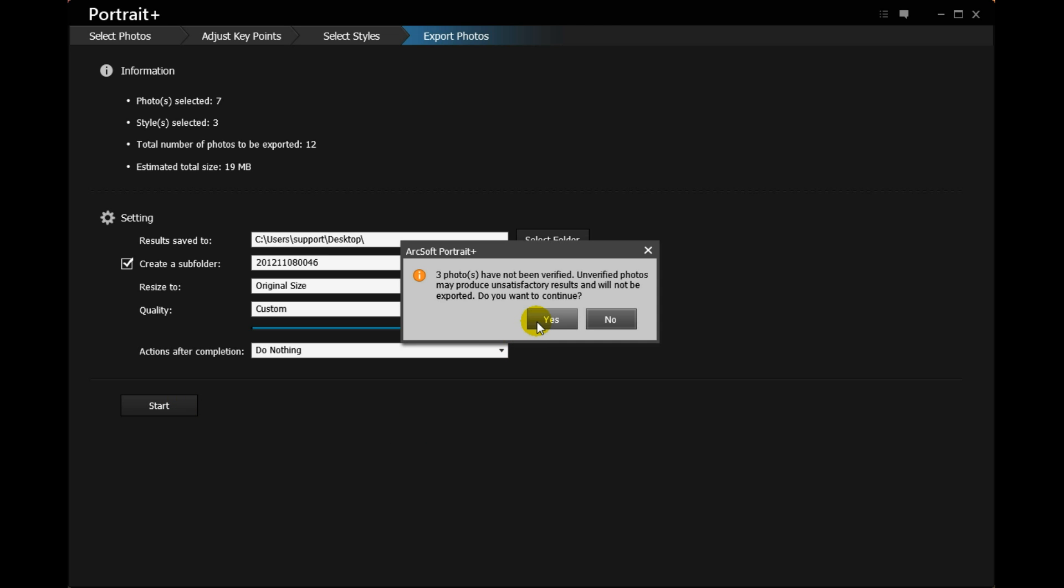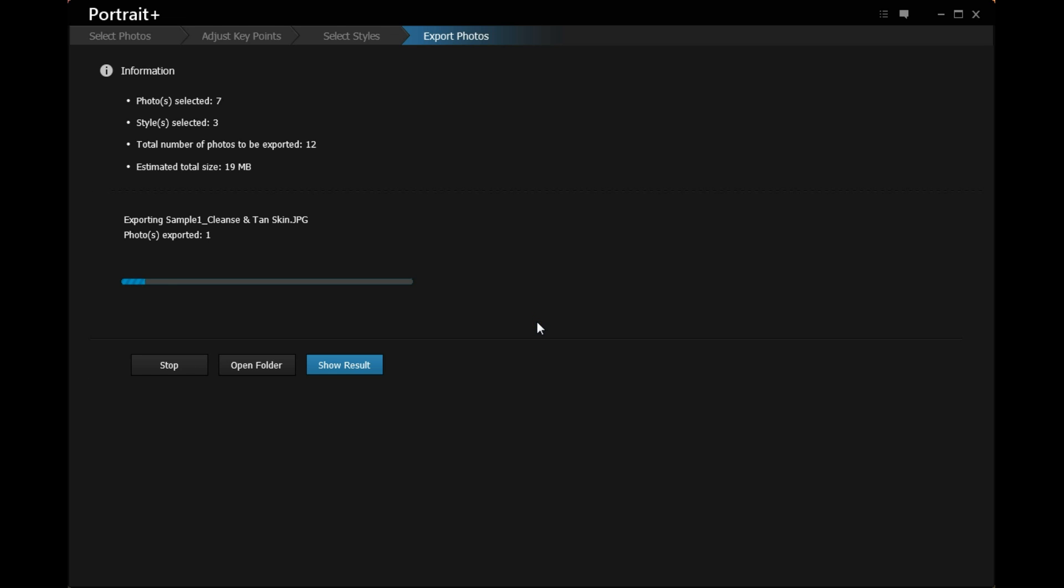Please note that only the photos checked in the photo bin can be processed.